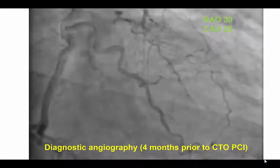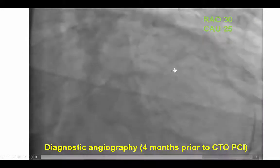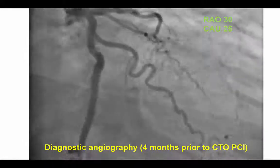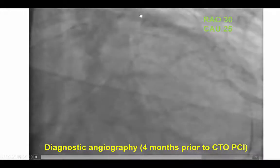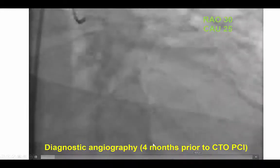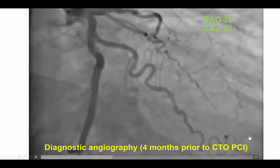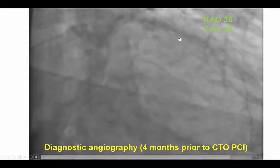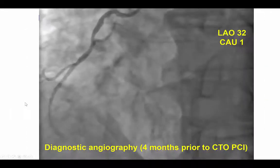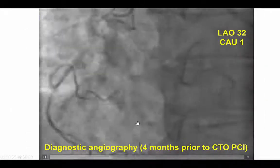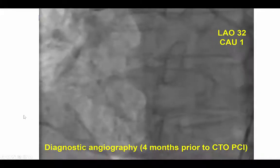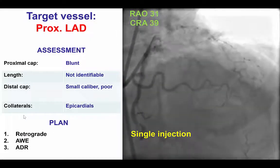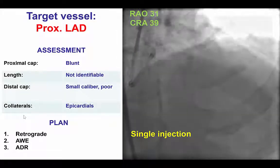This was a patient referred to us for PCI of an LAD CTO. A diagnostic angiogram done about four months prior to the present attempt showed that there were collaterals from the circumflex filling the distal LAD. However, there were no collaterals coming from the right coronary artery supplying the LAD. Given that there were collaterals from the same side, we decided to go with a single guide catheter.